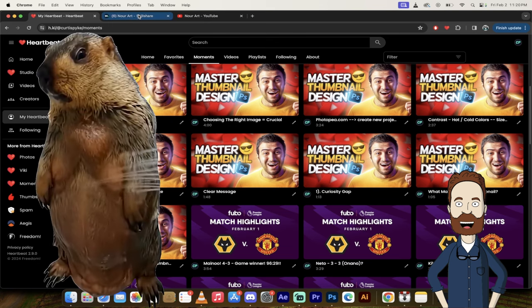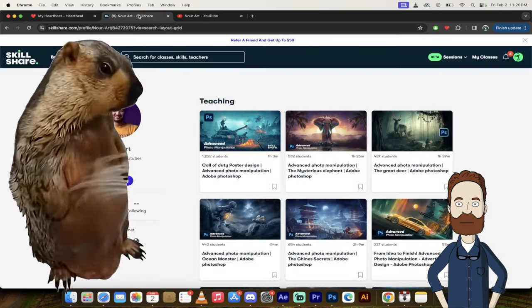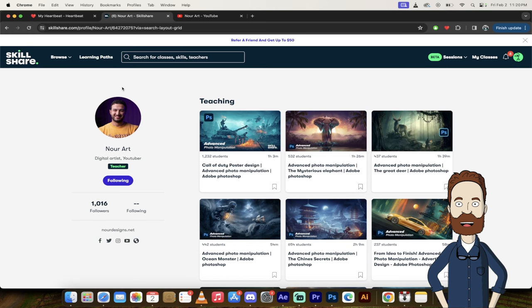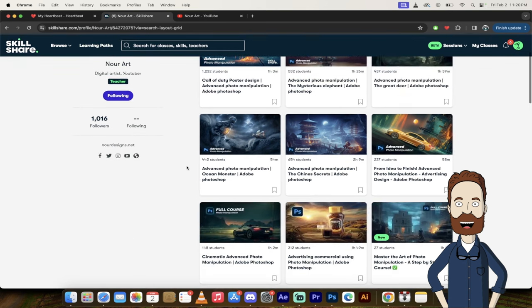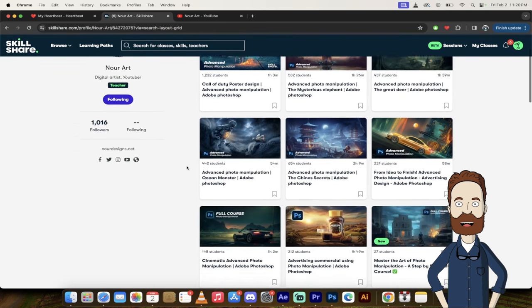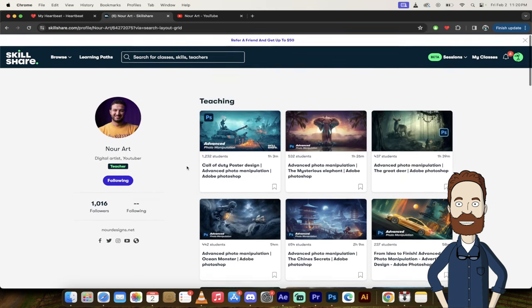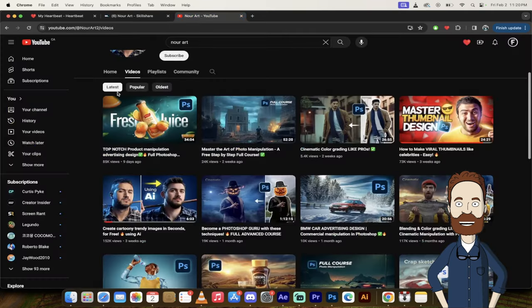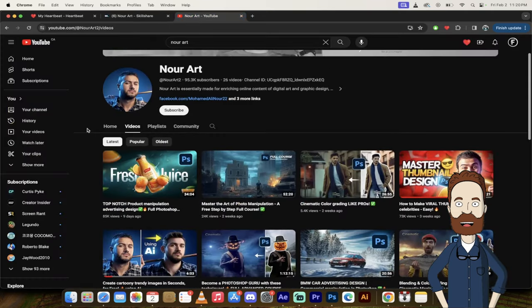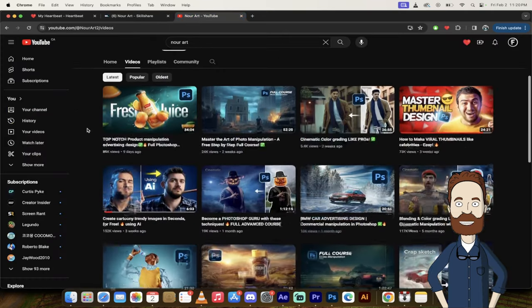And before I skip right into some of the moments, you'll see here that if I go to my Skillshare account, he has nine courses on there. This guy is an absolute master. Here he's got a YouTube channel. Follow along if you like this kind of thing.